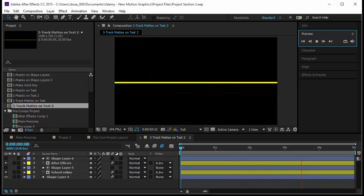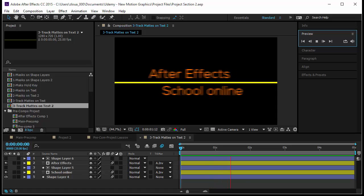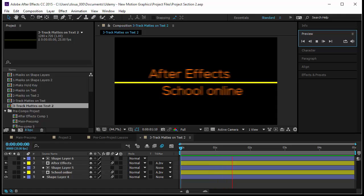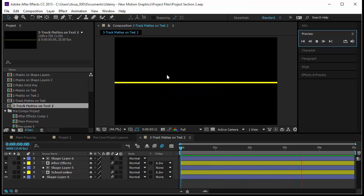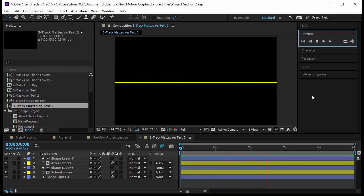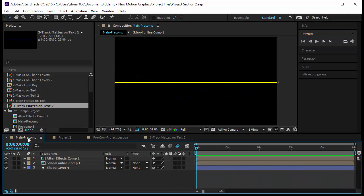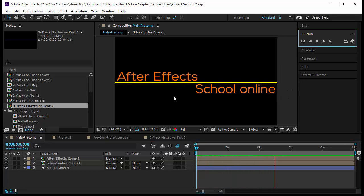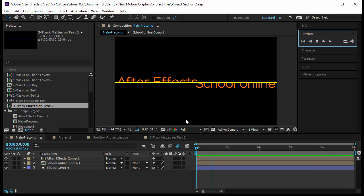Hi guys, this is Luai with you from aeschoolonline.com. In this section you are going to learn several methods of how to bring text into your video or your composition. For example, here you notice that the text is coming just from the middle and then disappearing on the sides. We will go through several projects that will teach you how to do these kinds of animations and how to bring in text in fancy ways.